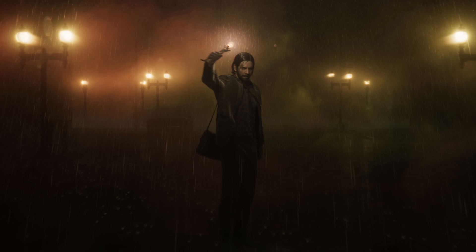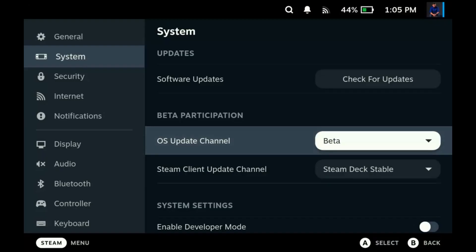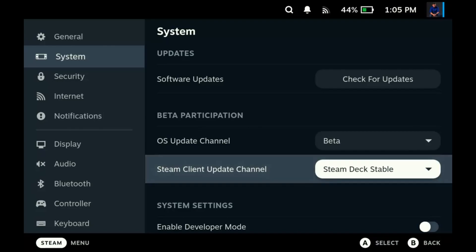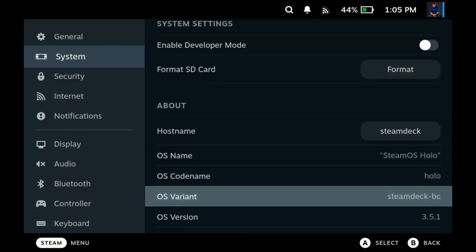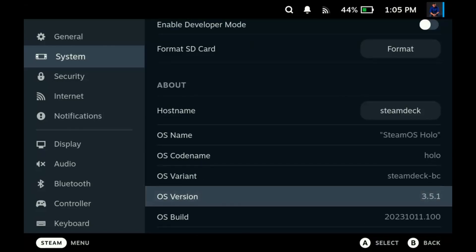For our first step, make sure that you are on Steam OS Beta or Preview and have it updated to the latest version. This will ensure that you'll have the mesh shader that the game requires. While the game will still work without the mesh shaders, having it will help reduce graphical glitches and performance issues.